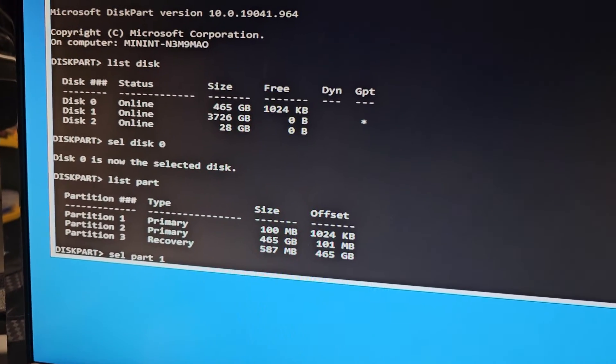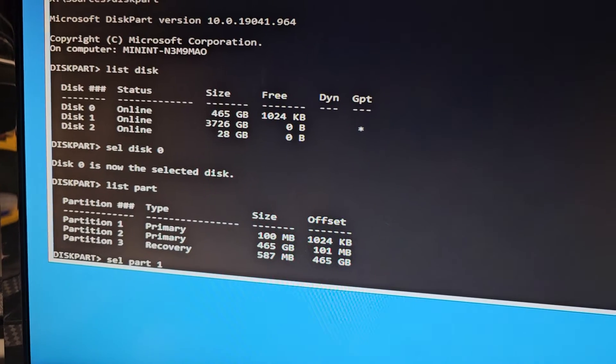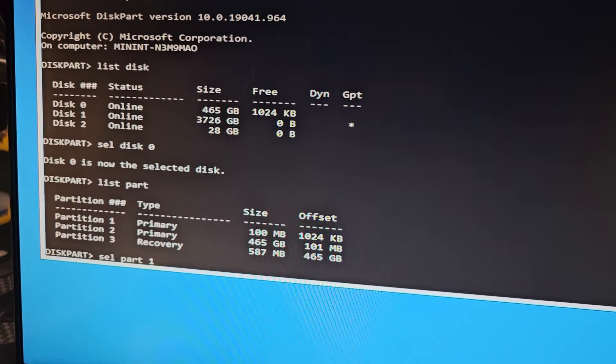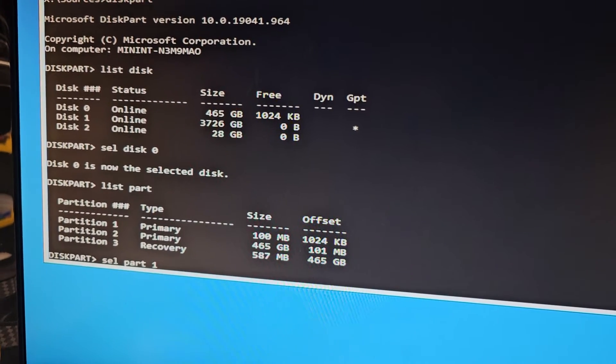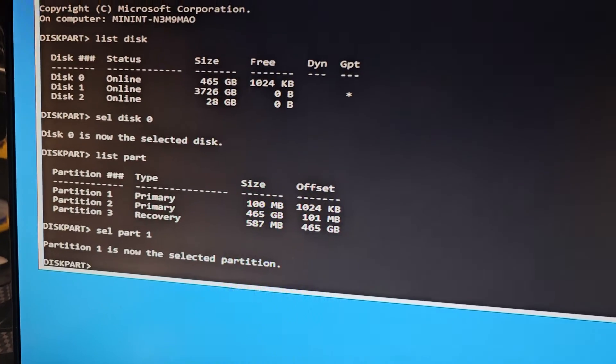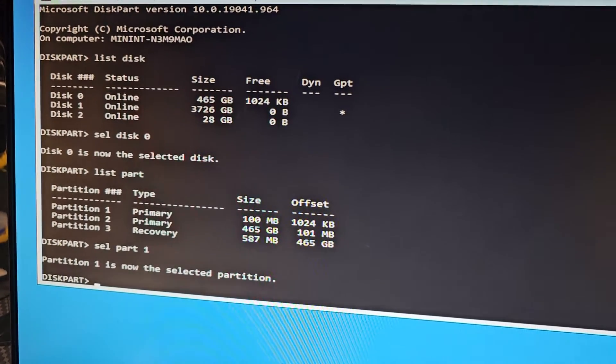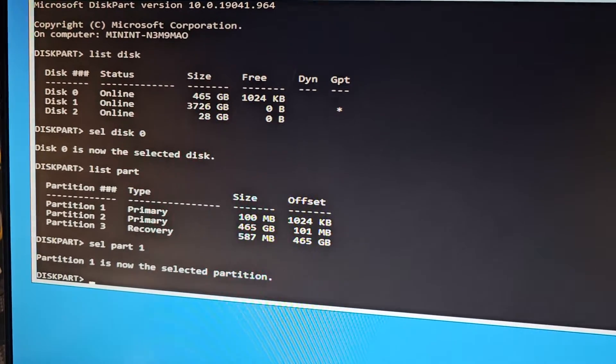So we're gonna do select S-E-L part 1. You can type select partition 1 as well, but this is a shortcut. So S-E-L part 1. We'll go to there. So after you select that, you want to assign a letter to the partition so you can see what files are there.